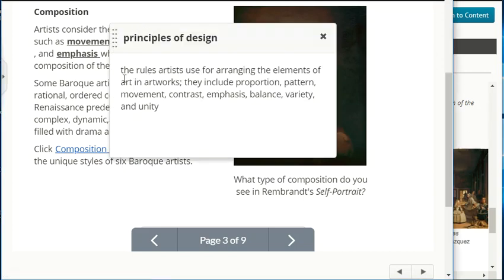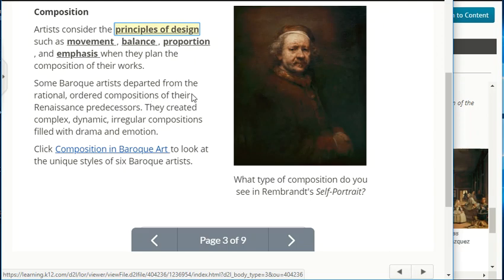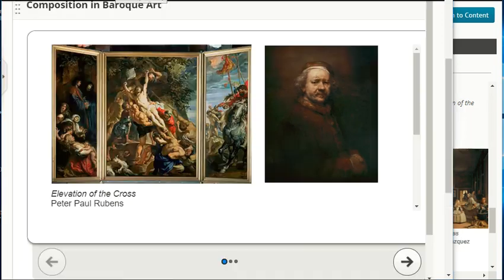Principles of design are the rules artists use for arranging the elements of art in artworks. They include proportion, pattern, movement, contrast, emphasis, balance, variety, and unity. Artists consider principles of design such as movement, balance, proportion, and emphasis when they plan the composition of their works. Some Baroque artists departed from the rational, ordered compositions of their Renaissance predecessors, creating complex, dynamic, irregular compositions filled with drama and emotion.